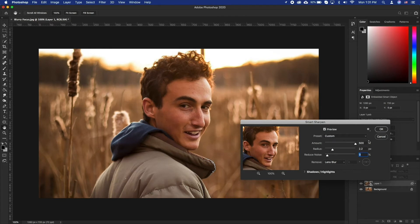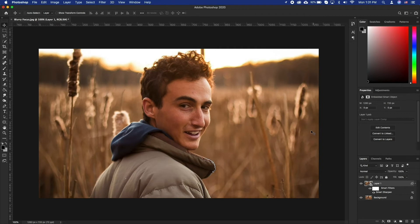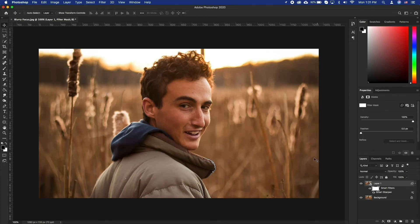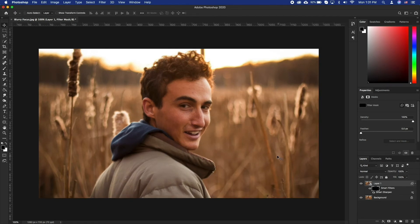As you can see, everything else will be sharpened along with the subject. The Smart Filter we applied comes with a mask. We will use this to select only the subject that needs sharpening. Let's select the mask and press Command I — this inverses the mask, making it black. Remember, the black area has 0 visibility and white has 100% visibility.